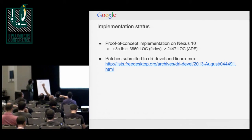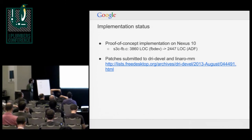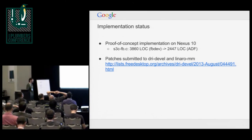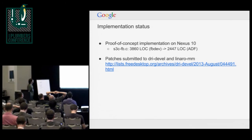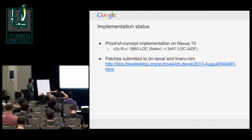The other slide I wanted to cover is where you can find the patches submitted to DRI Devel, and also that we did a proof-of-concept implementation on top of the Nexus 10. Somewhere in my office I have a Nexus 10 running Android without FBDev anywhere in the kernel. One statistic I like: the display controller driver that was formerly on FBDev — converting it to ADF cut about 1,500 lines of code out of the driver.